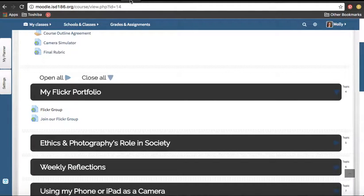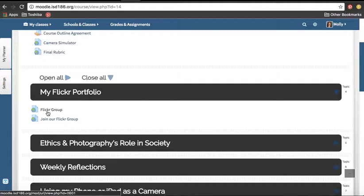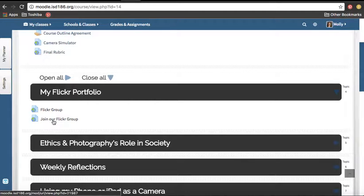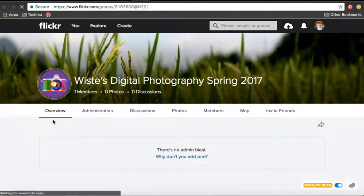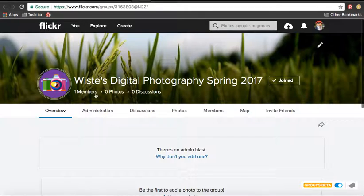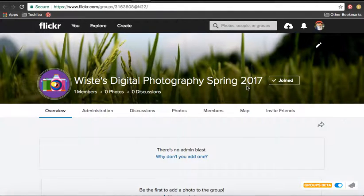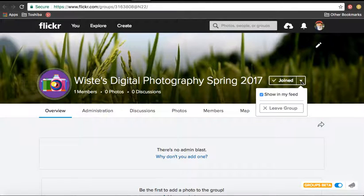So the next step here back at Moodle is if you already signed up for Flickr, then you're going to join our Flickr group. So I'm going to click on this, and this will take you right to WISTI's Digital Photography Spring 2017. It already says that I'm joined because I made the group.